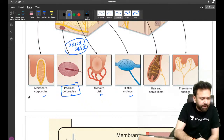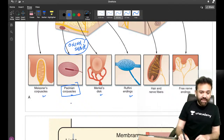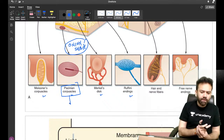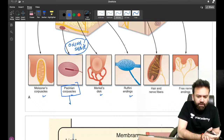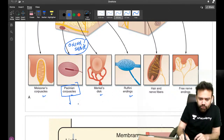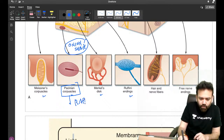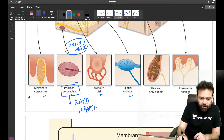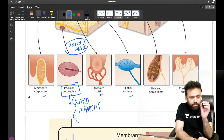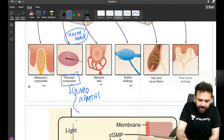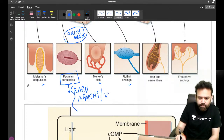Let me tell you — Pacinian corpuscles are fast adapting, number one. What else do you remember? They are for vibration — that much you remember, and that is good. So Pacinian: onion shape, rapidly adapting, and for vibration.